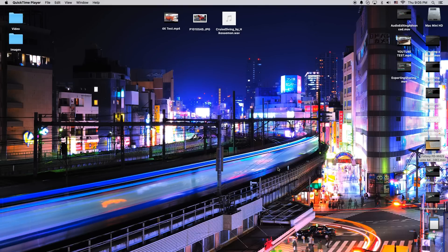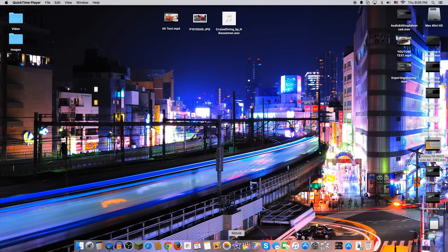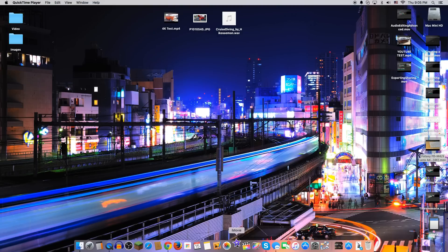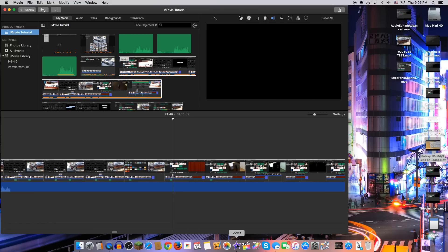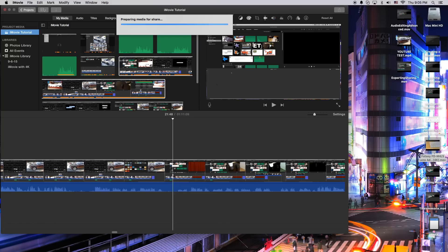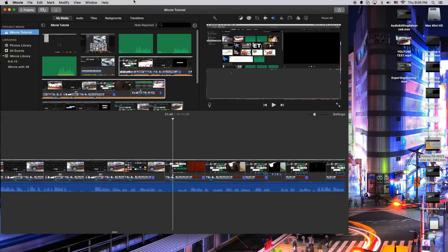Hey, how's it going folks? ET here with another iMovie tutorial. Today we're going to take a first look at the updates to iMovie and what I like to call iMovie 4K because we finally got some love from Apple in the 4K department.